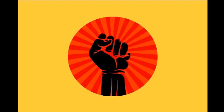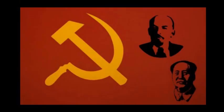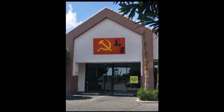This is the flag of the Proletarian Revolutionary Front. This is the flag of the Lenin-Mao Communist Union. This was the headquarters of the Lenin-Mao Communist Union.